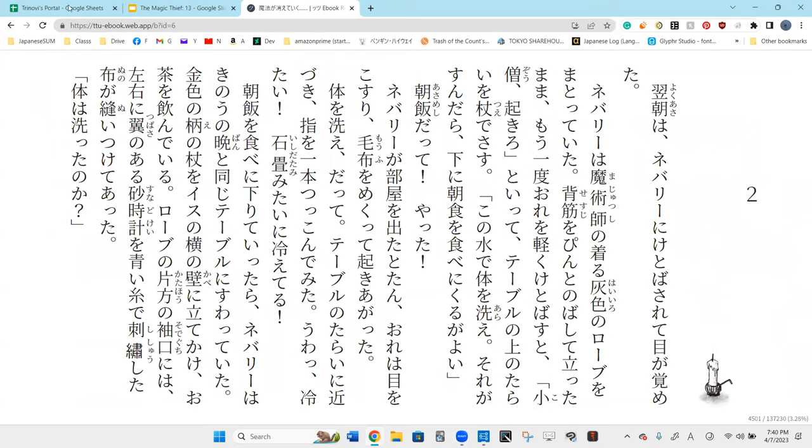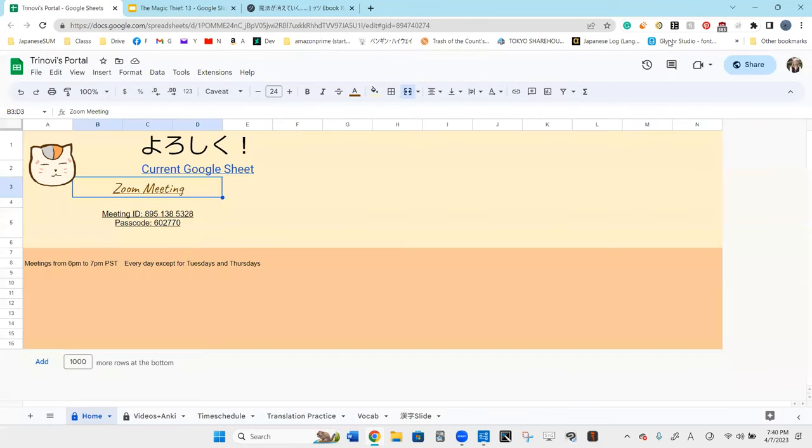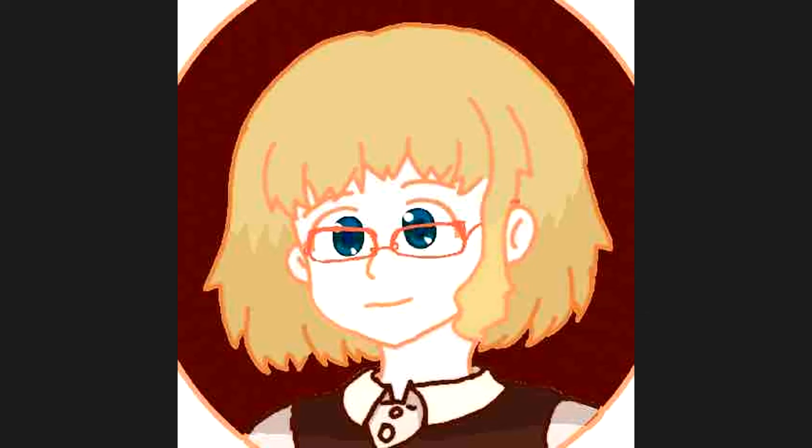So I'm going to, surprisingly I haven't gotten the 10 minute warning thing from Zoom, but I'm sure it's popping up any moment now. So I'm going to stop sharing and I'll see you in two seconds.